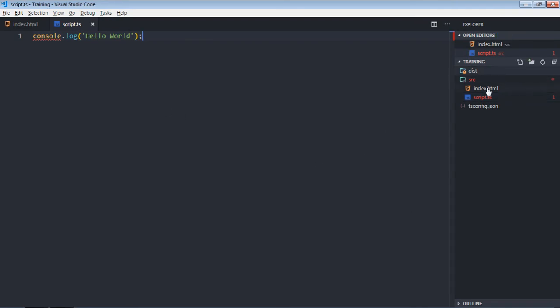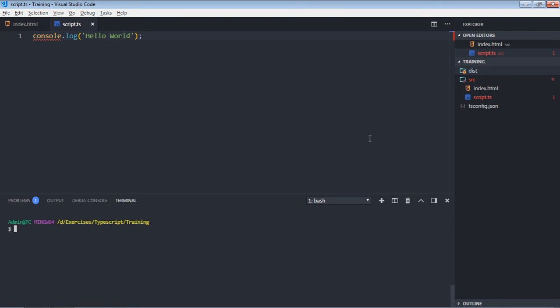Let's open this index.html in the browser. For this, I have to make use of live server. Open it should be --open and the directory, which in this case is source. So I'll get this window here. Let's open the console window also.